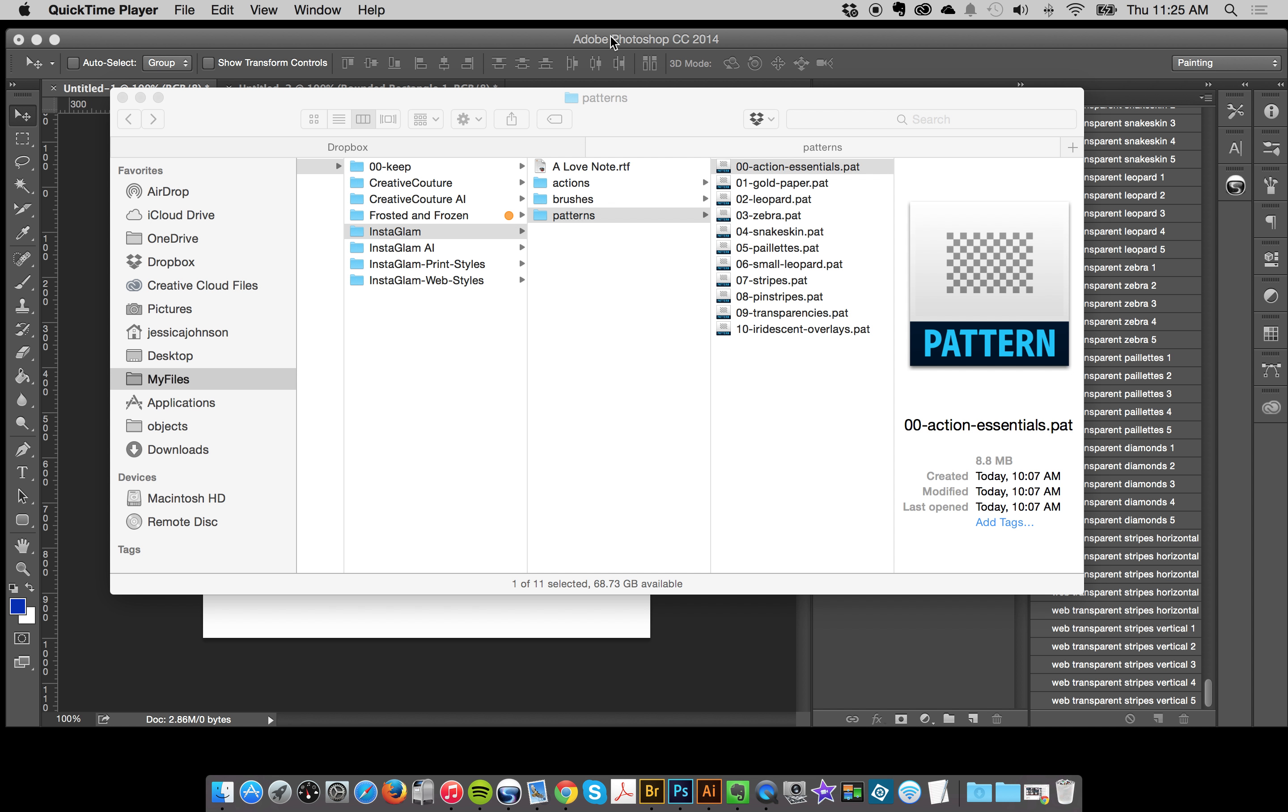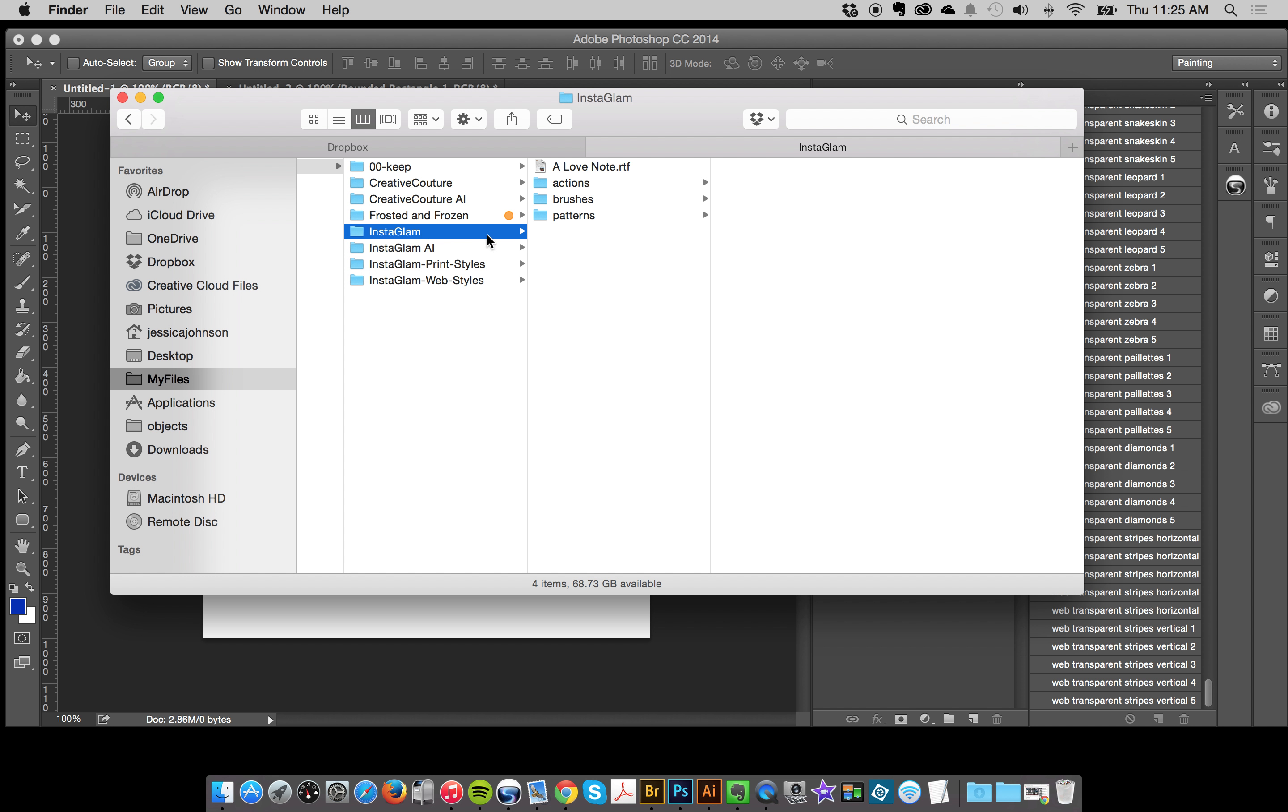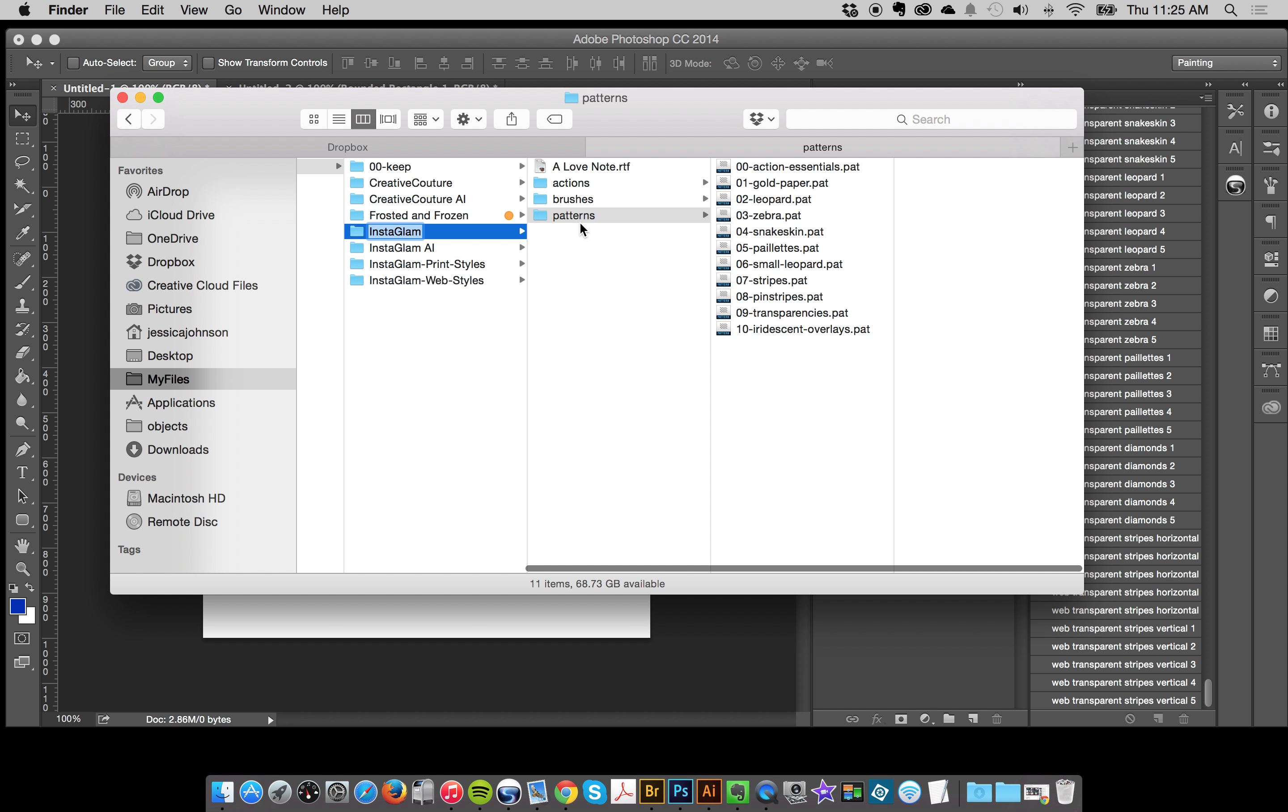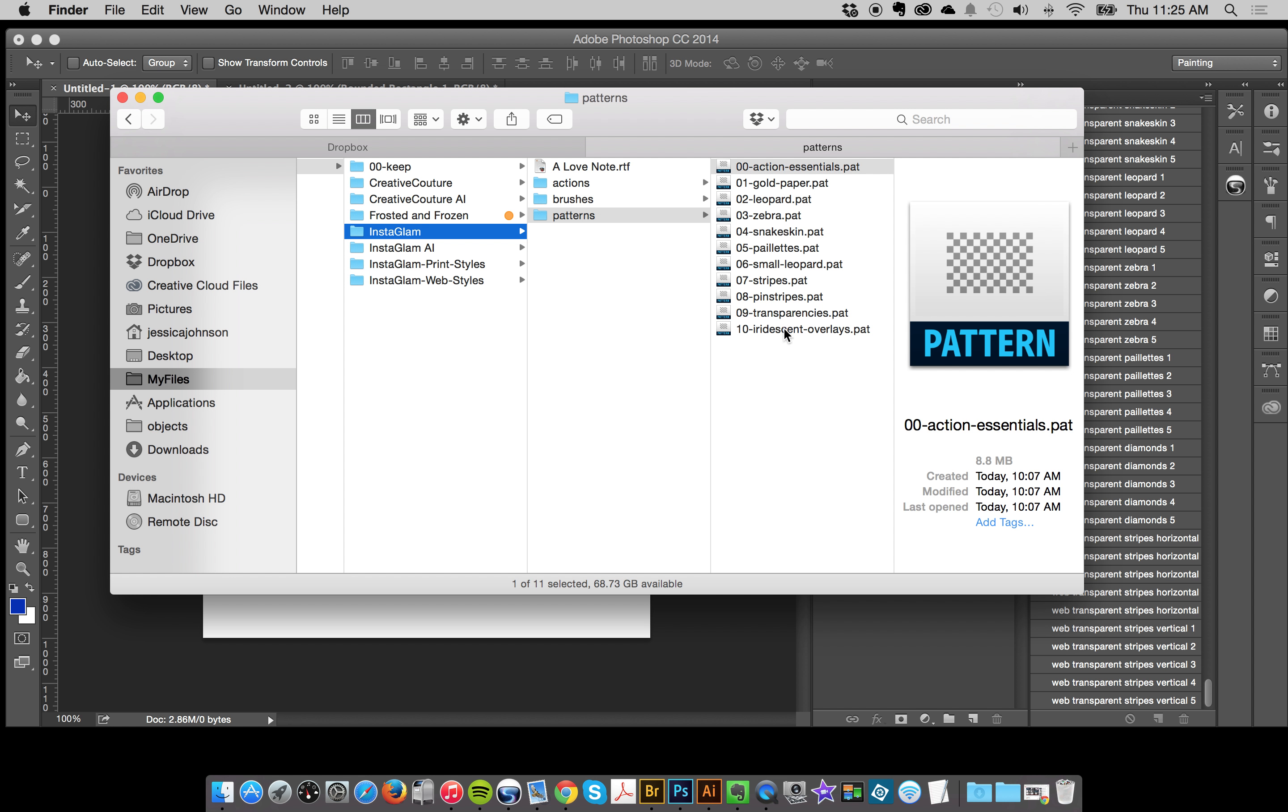Hey everybody, this is Jessica and I'm going to show you how to load the patterns up for your creative systems, whether this is Instagram creative couture or frosted and frozen. If you look into your folder, there should be a folder called patterns and you'll see all the different collections.